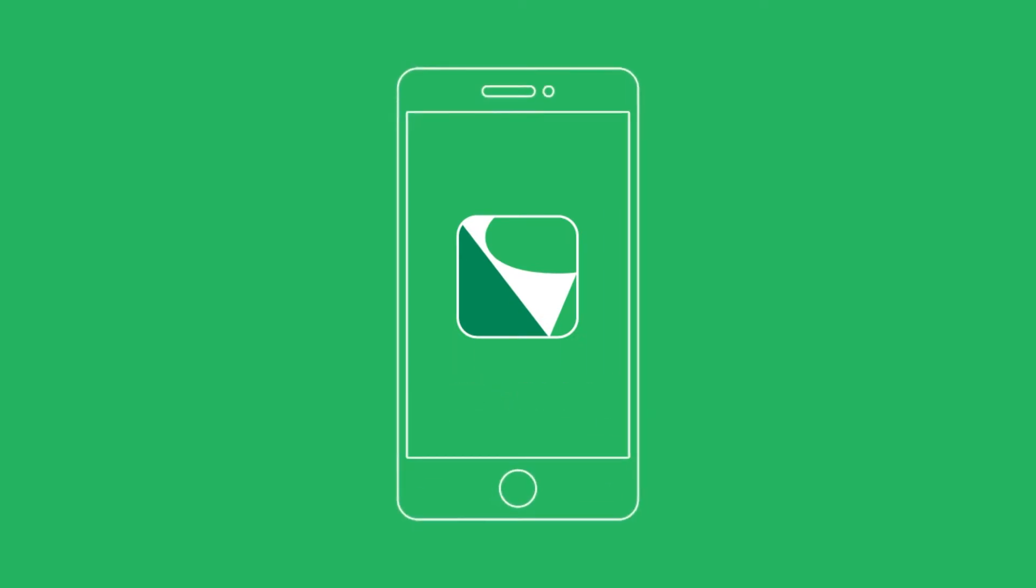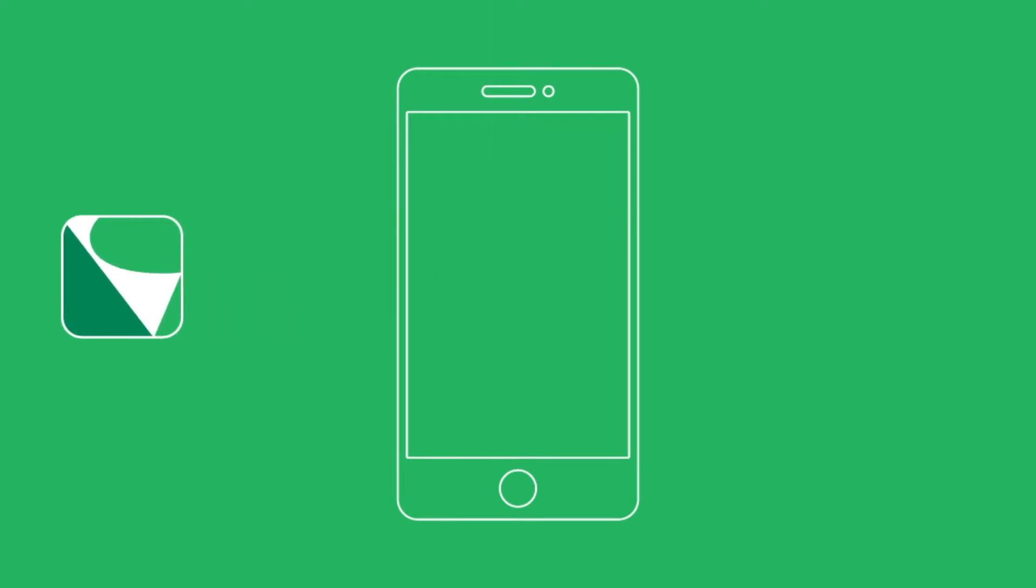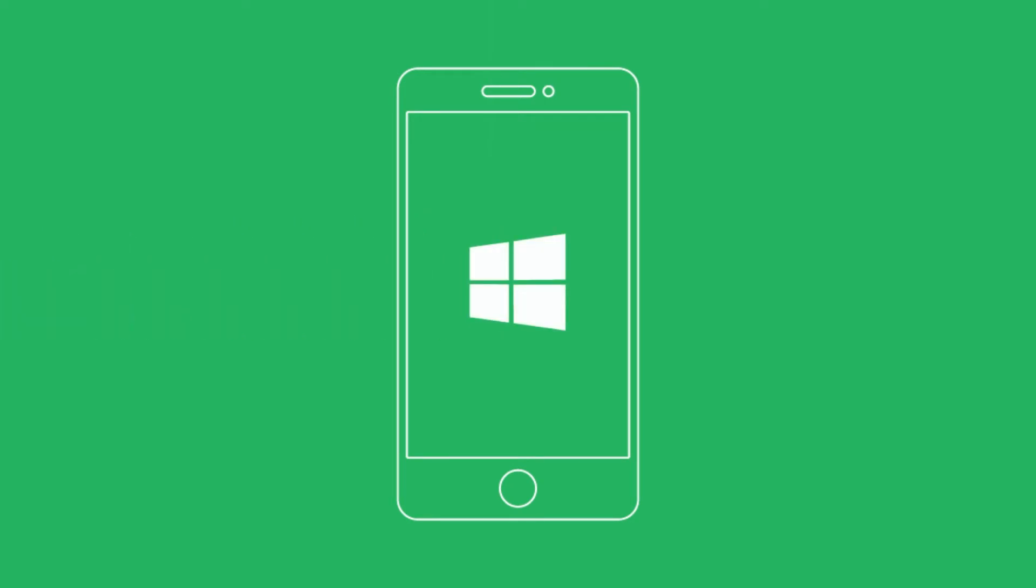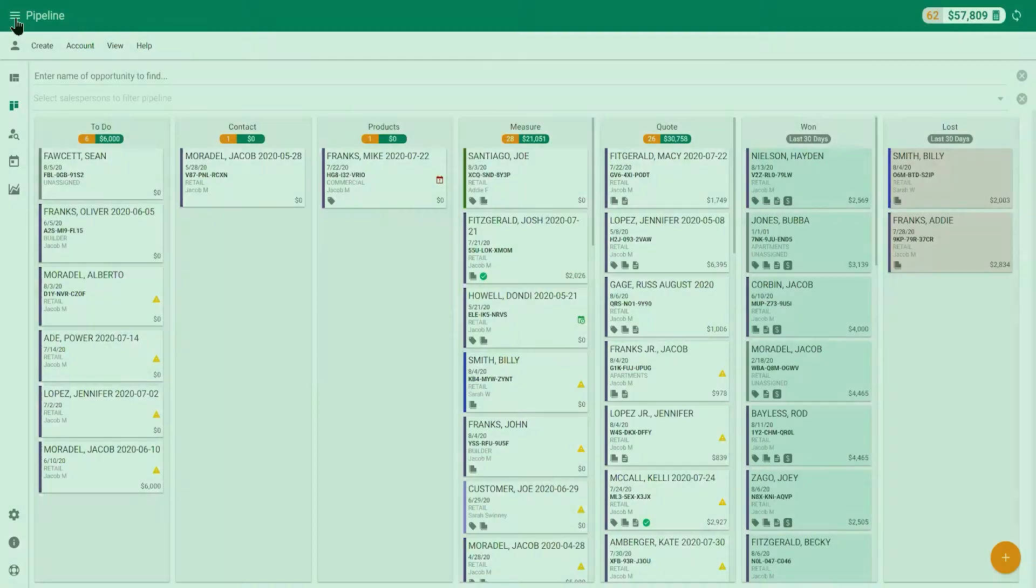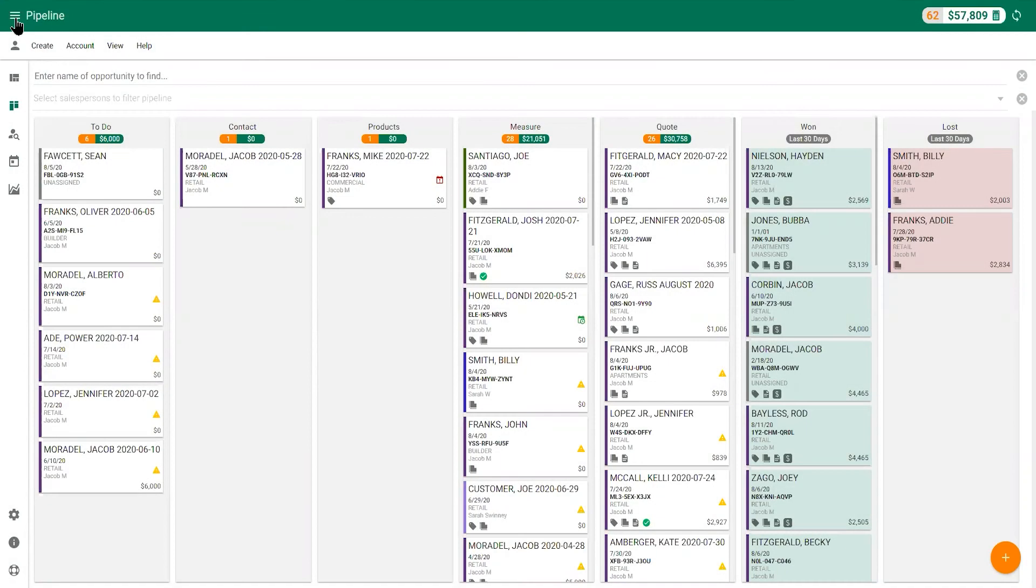CRM helps your sales staff do all of these things and more from the convenience of your Apple, Android, or Windows mobile device. CRM's pipeline is the primary screen that shows all of the sales opportunities currently in progress.